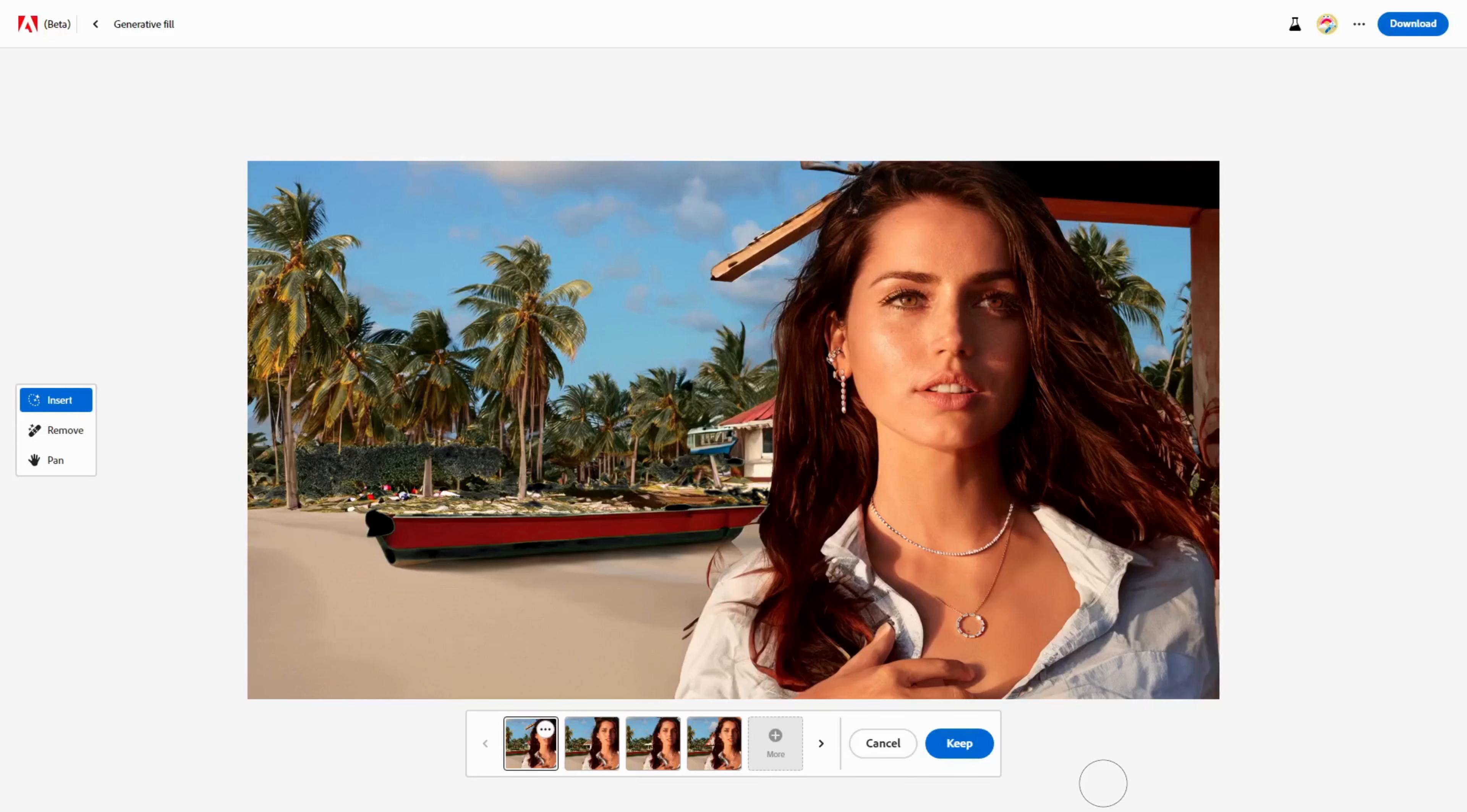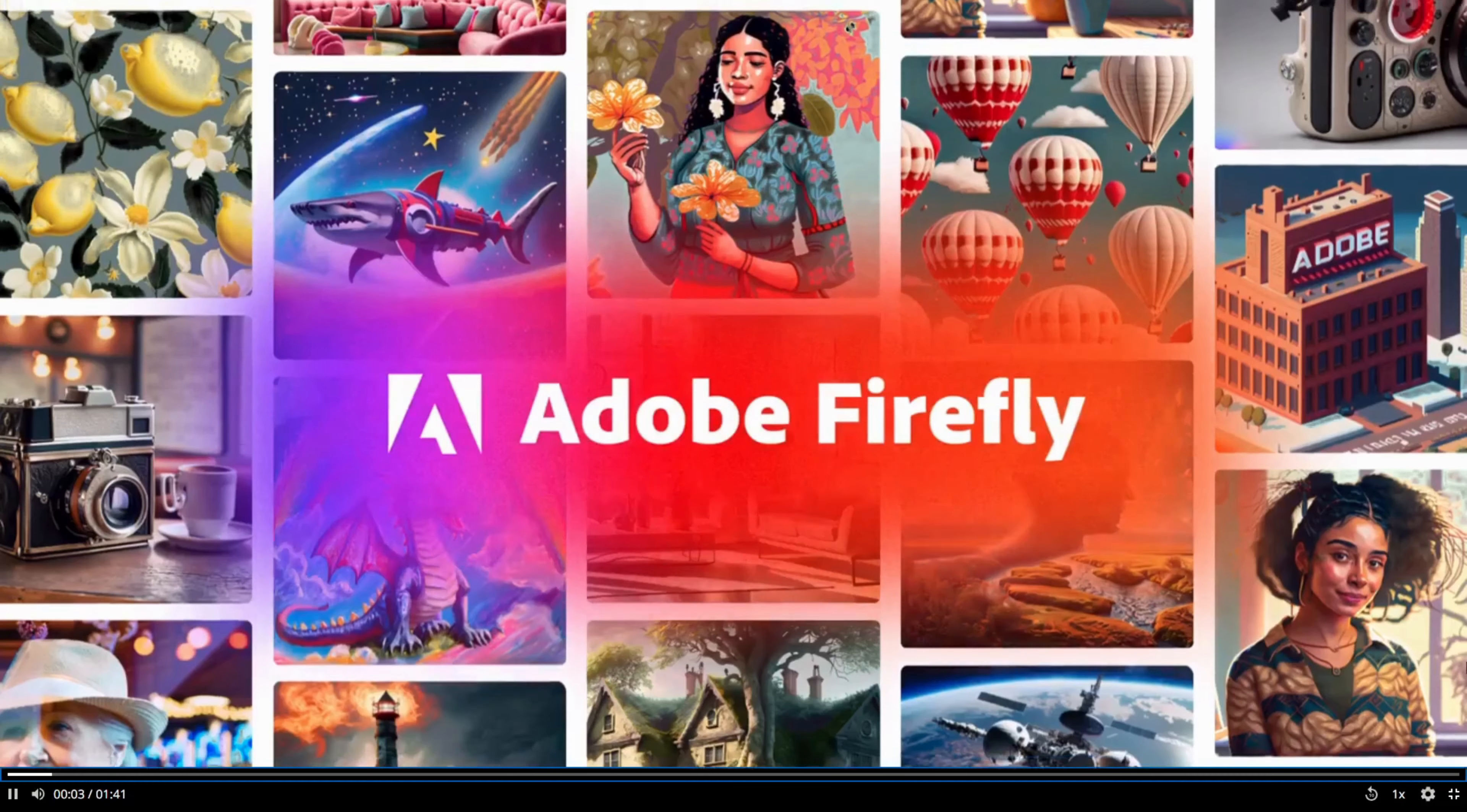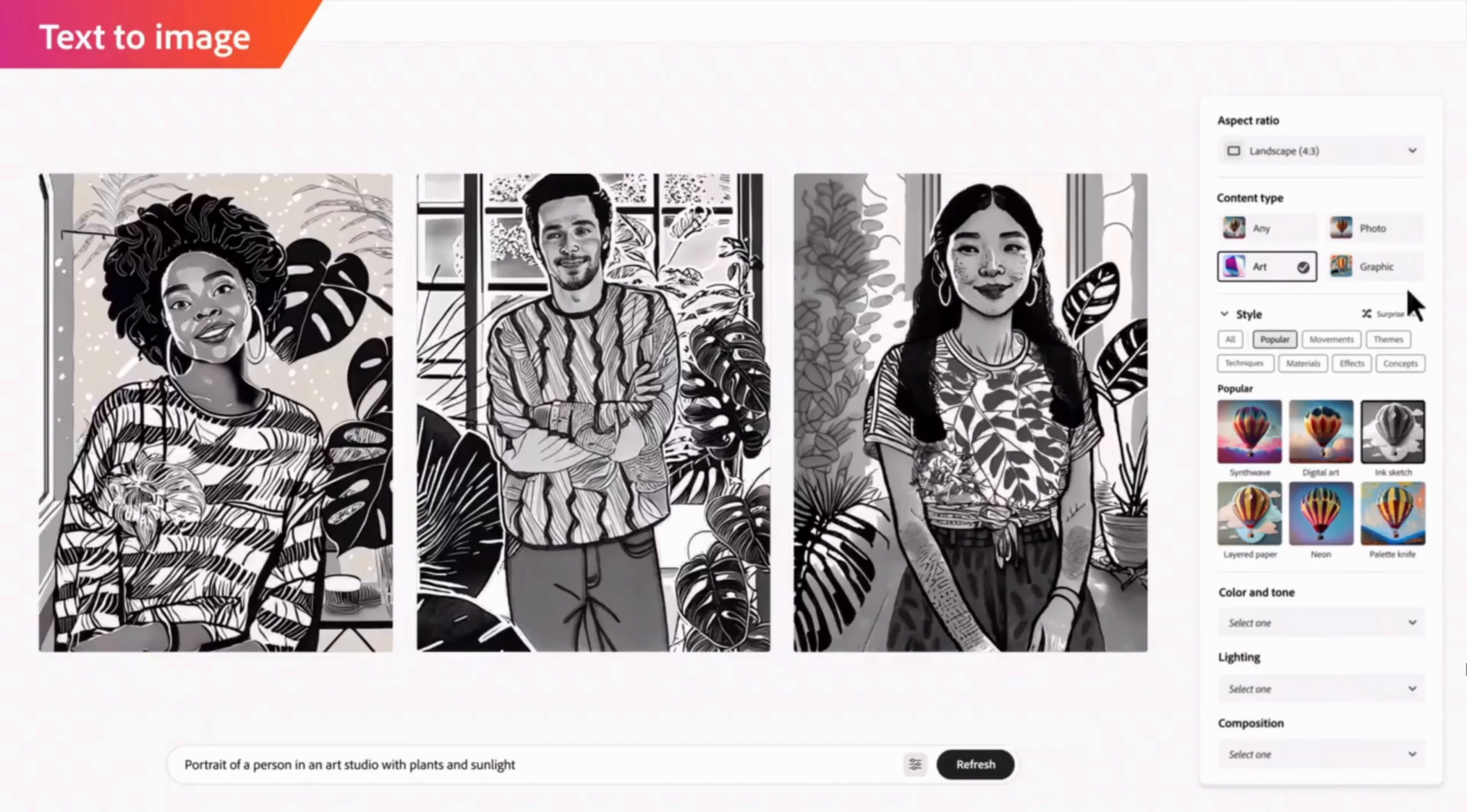And that's it for today. This is how you can edit your photos like a pro with Firefly AI without using Photoshop or any other software. Isn't that cool? So are you ready to unleash your creativity? I hope you enjoyed this tutorial and learned something new.